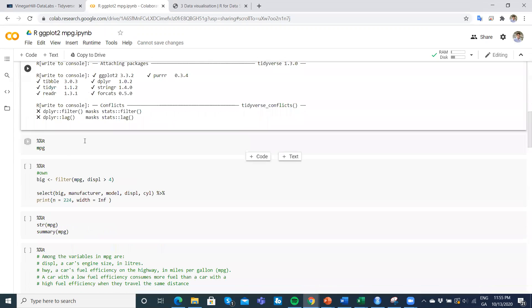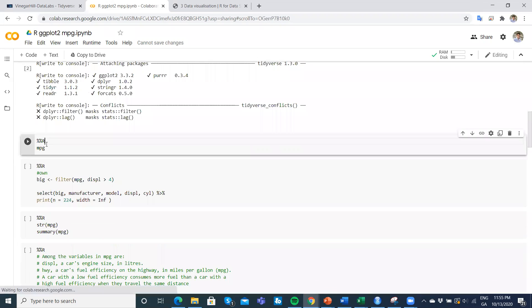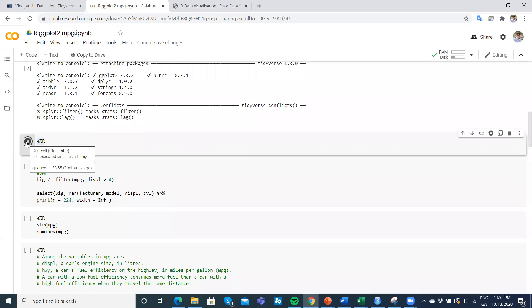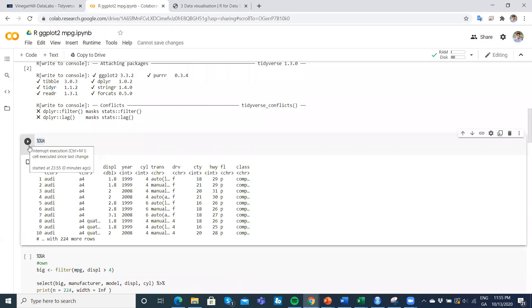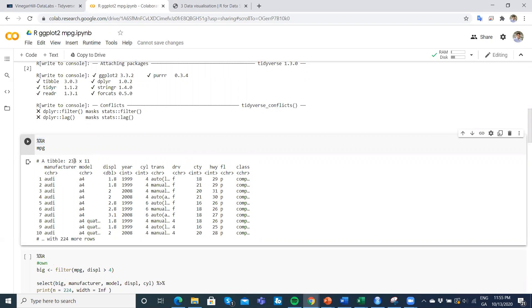We might take a look then at what's in this mpg dataset. There's 234 by 11 columns, so 234 rows, and there's an additional—we have outline here—to force 10, and there are an additional 224.